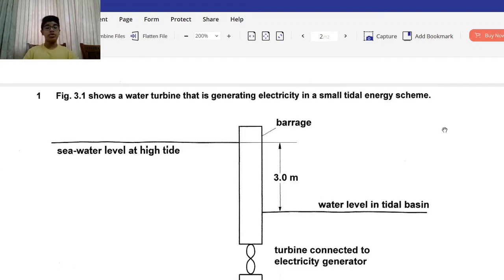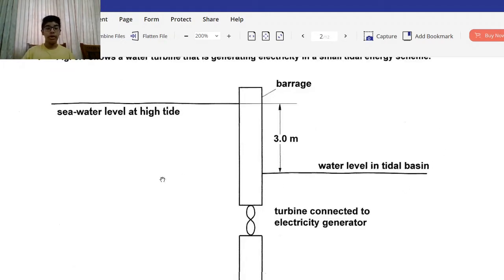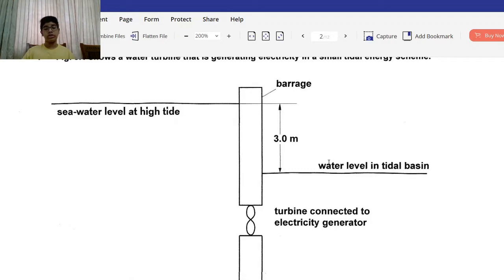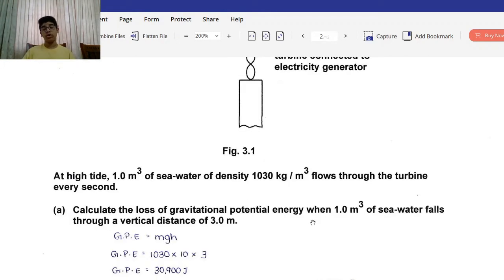Figure 3.1 shows the water turbine that is generating electricity in a small tidal energy scheme. There's quite a detailed diagram here showing the seawater level at high tide, a barrage, water level in the tidal basin, a 3-meter distance between the barrage and water level in the tidal basin, and a turbine connected to an electricity generator. At high tide, 1 meter cubed of seawater of density 1030 kilograms per meter cubed flows through the turbine every second.